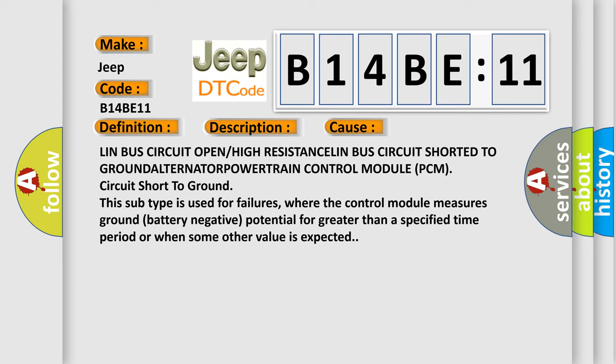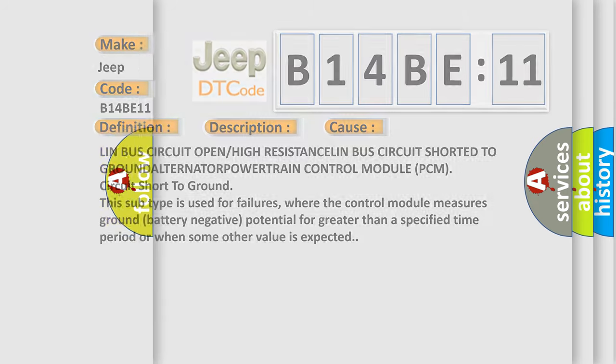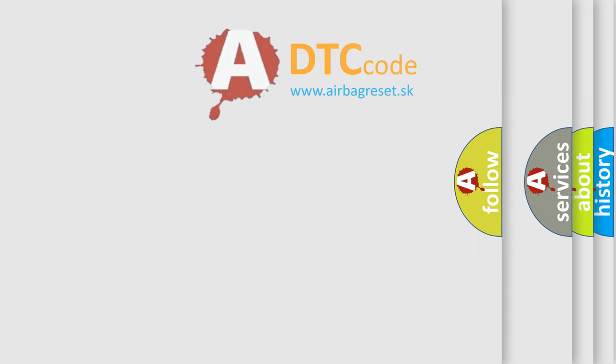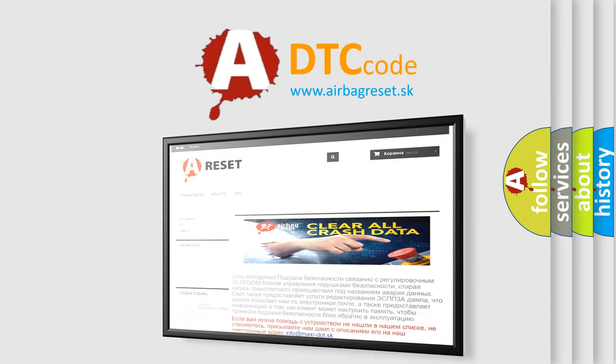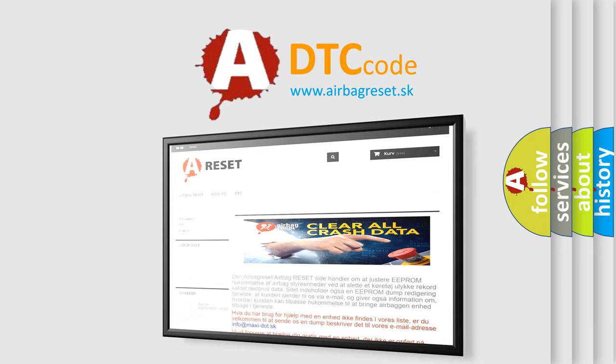The Airbag Reset website aims to provide information in 52 languages. Thank you for your attention and stay tuned for the next video.